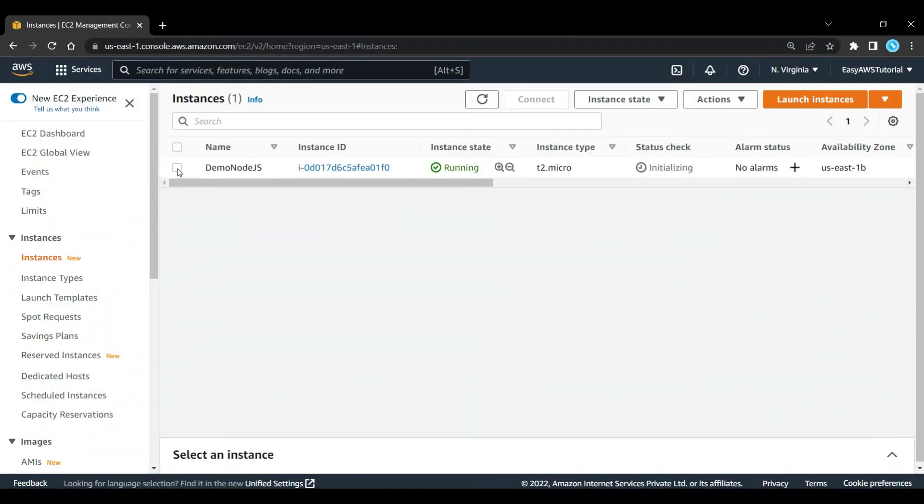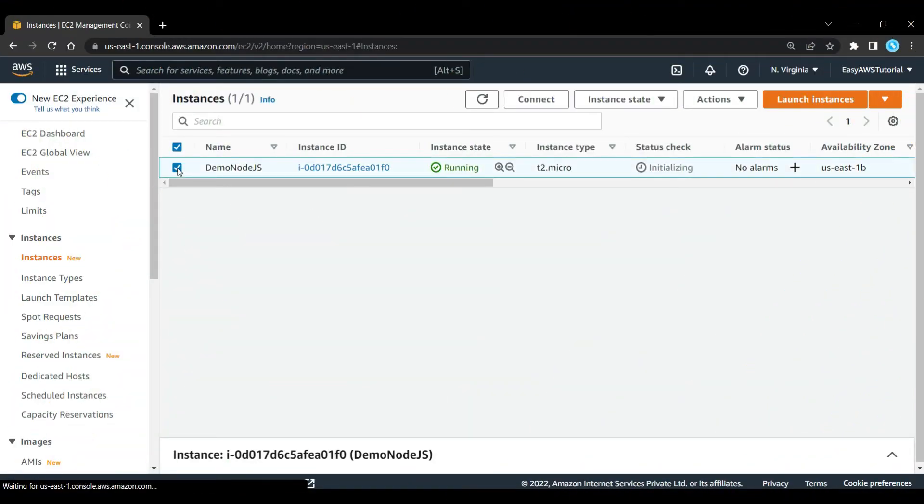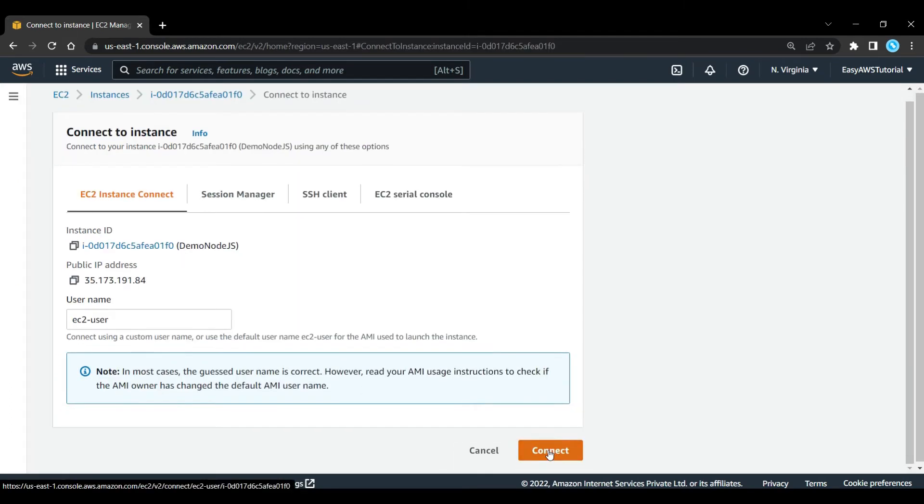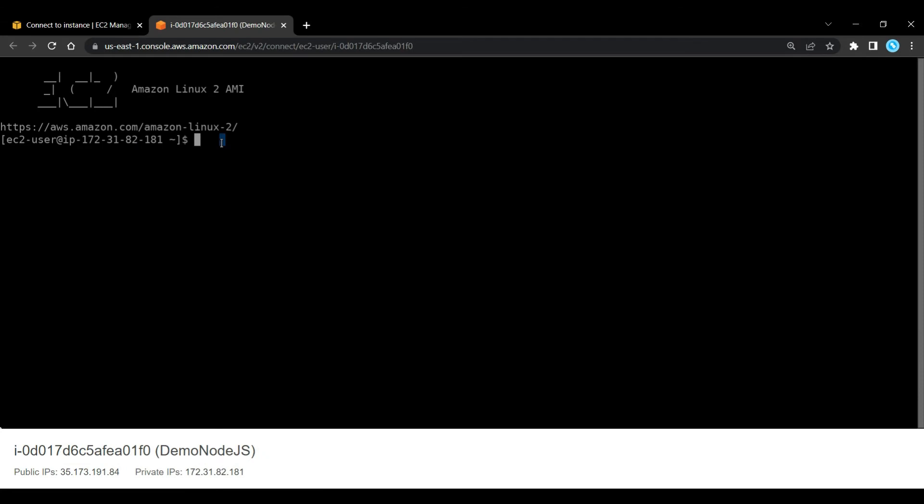Now here you can see, our instance is in running state. So now I am going to connect this instance. Here it will open a command line interface.